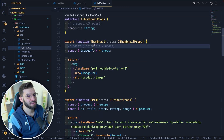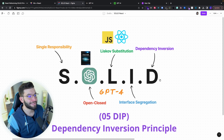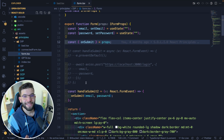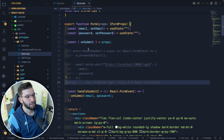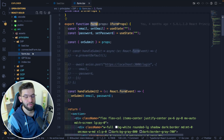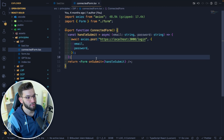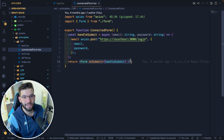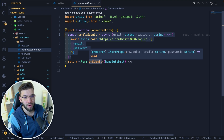GPT-4 did the same thing for the ISP principle perfectly. The last principle is Dependency Inversion. The basic idea is you want to extend functionality without hiding it inside the component itself. Instead of handling the submit inside the form component, we create a parent component that provides the handle-submit function through props — so the form component doesn't care about the logic of submitting or making HTTP requests.